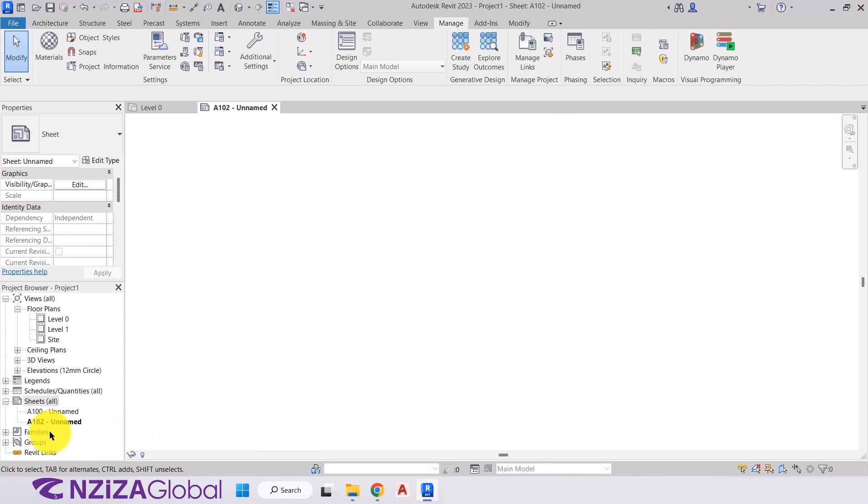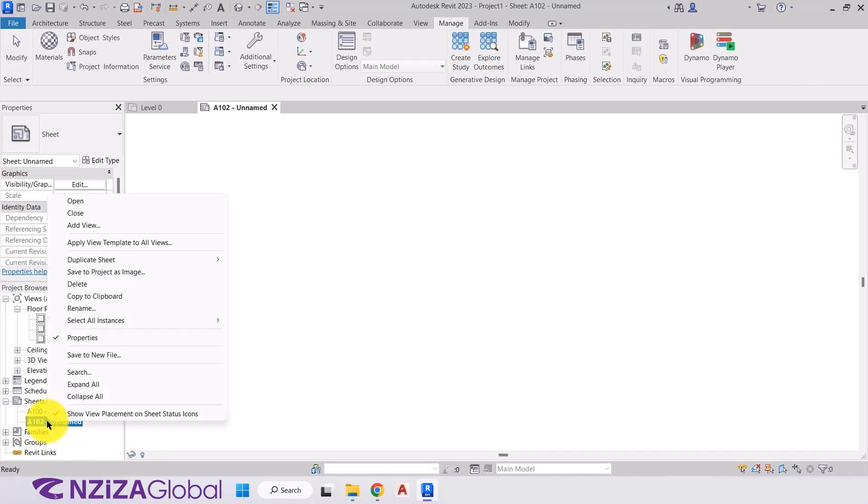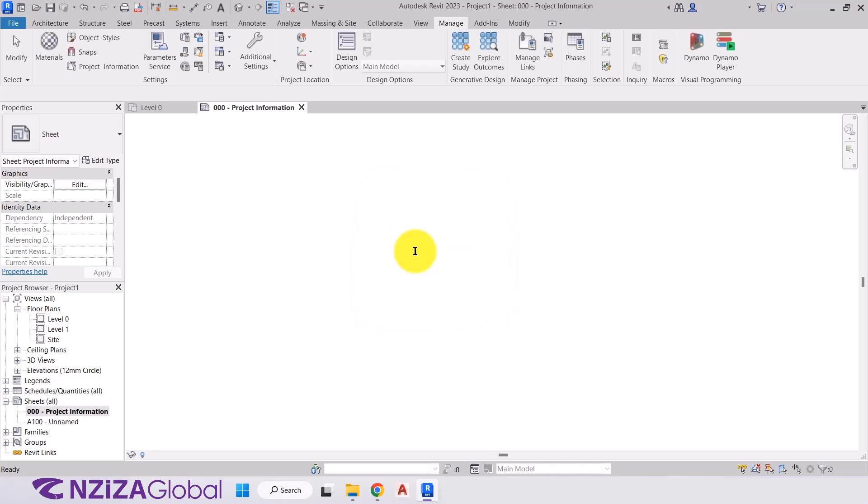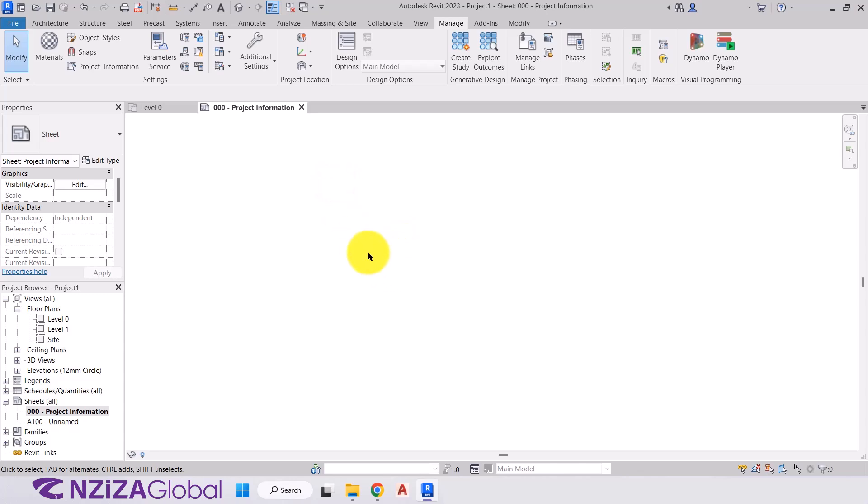And the first thing I'll do is come back to the sheets heading, right click and rename. And we'll change our number to 000. And the name will be project information. Enter. So now we have a blank screen in front of us. And what we're going to do is we're going to add some text to the screen. And we can also then save this sheet into our template. So when we open up a new project, we can have this template always within a project. And all we do is we just change the information.